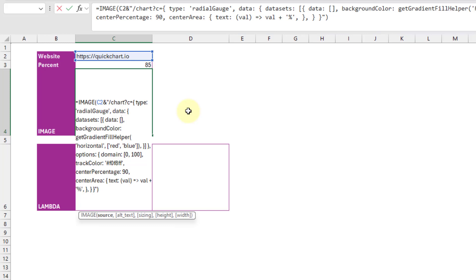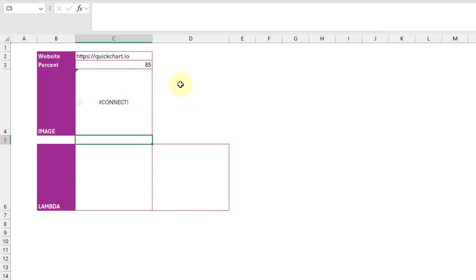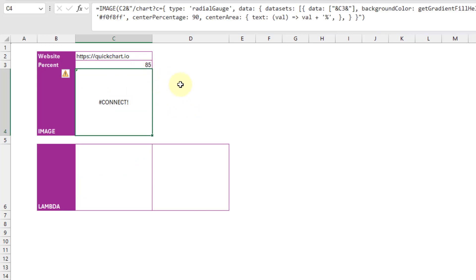And so I'm actually just going to concatenate in a cell reference there for our percentage. And if I press enter, our image function actually returns a connect error.